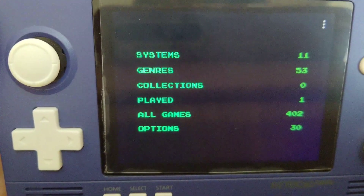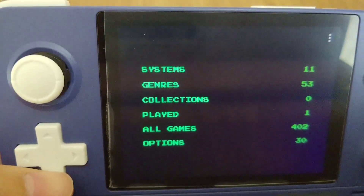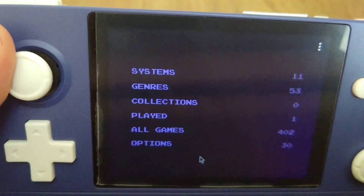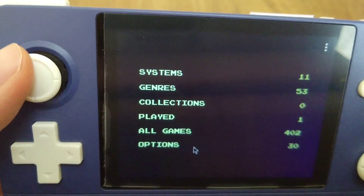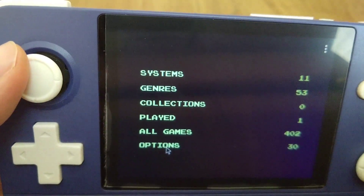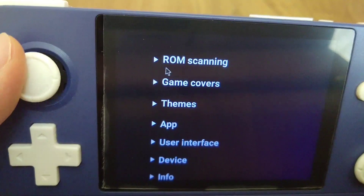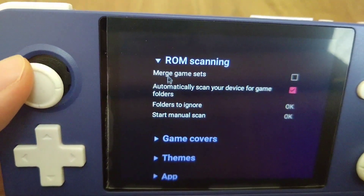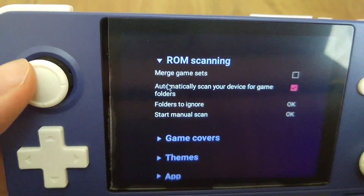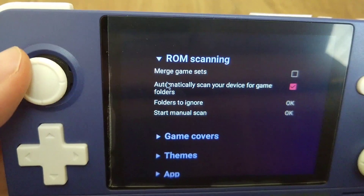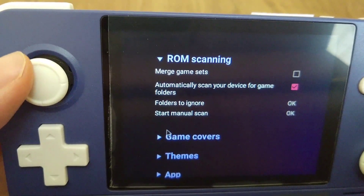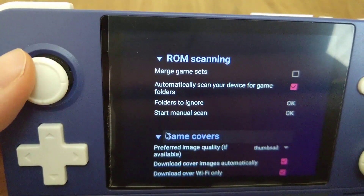Hi guys, today we are going to have a tutorial on the setup of DIG. This is the screen that everyone will get when they open DIG. You can click options to check your settings for ROM scanning and game covers. If they are ok, like here, then you will be able to scan your ROMs and download your game covers.